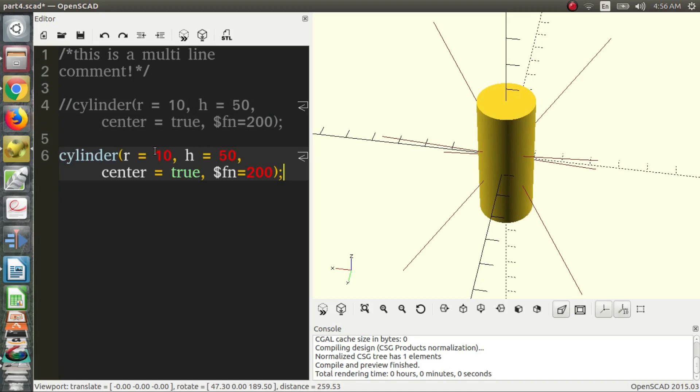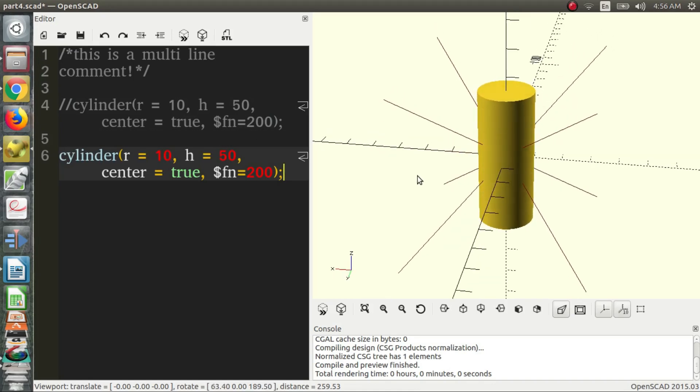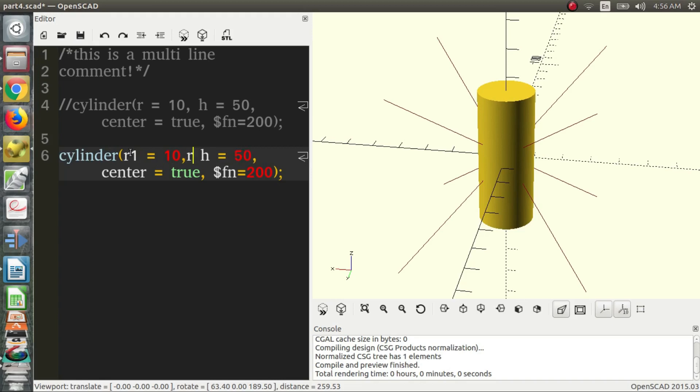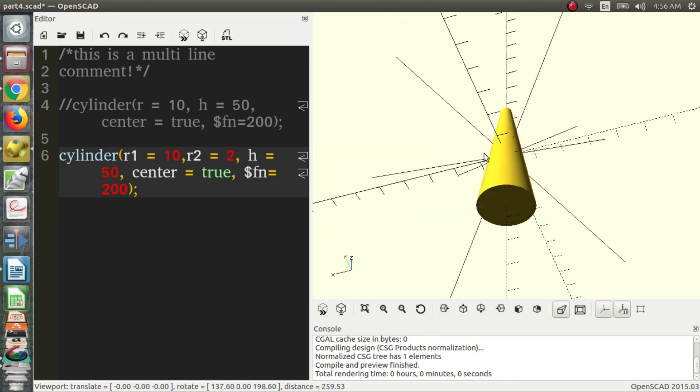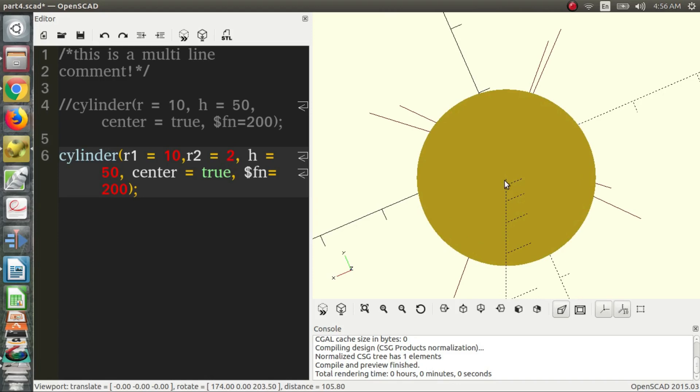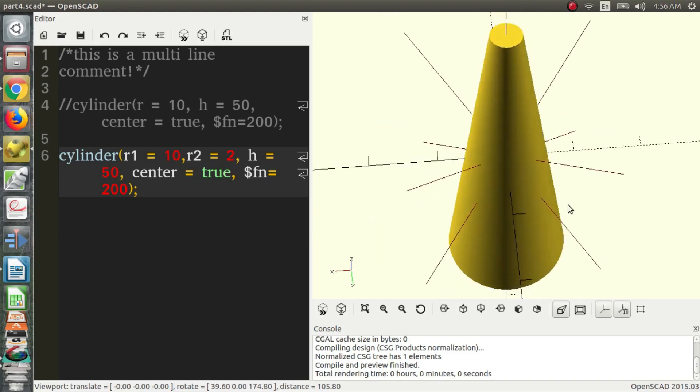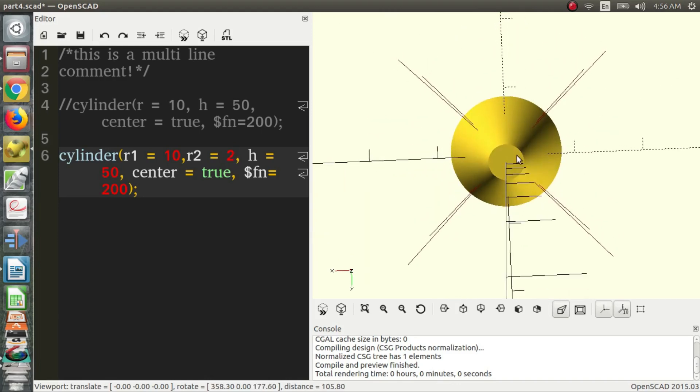So we have something similar. We can essentially make a cone out of the cylinder. So we have to specify the first radius and the second radius. So we say r1 is equal to 10, r2, need another comma there, is equal to maybe you want it just slightly smaller, 2. And we end up with the bottom radius being 10, that means the distance from the center to the edge is 10, and up here the distance from the center to the edge is 2.